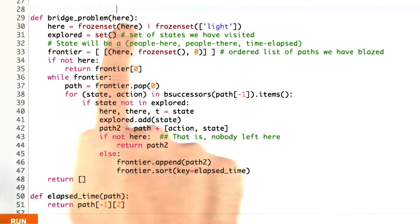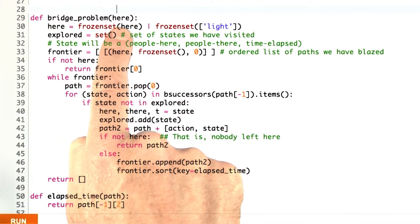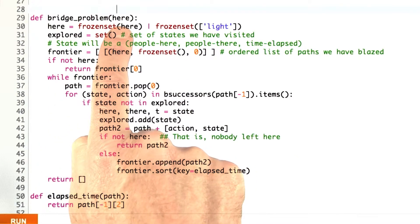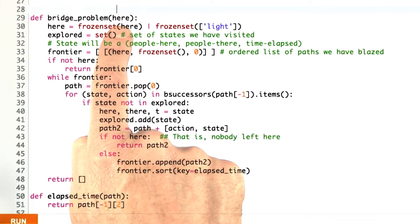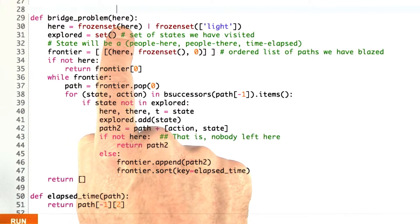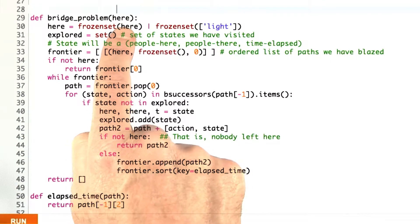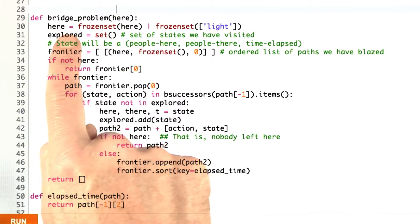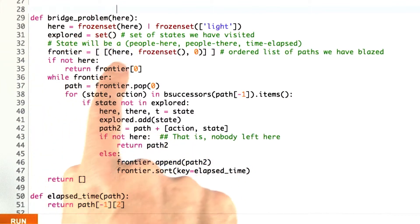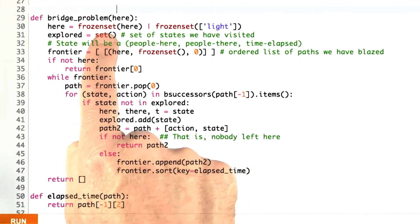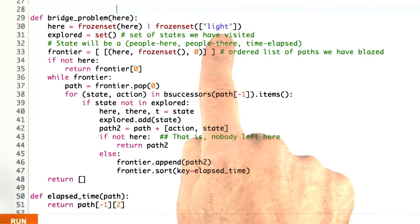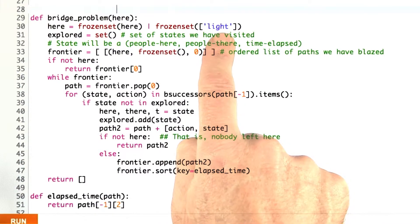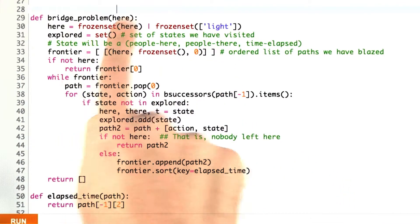I'm going to define bridge_problem, which takes a sequence of elements here. If you want, you can pass in a frozen set of 1, 2, 5, 10, or whatever. But if you didn't, I'm going to go ahead and do that conversion for you. I'm going to make it into a frozen set, and I'm going to add in the light in case you forgot to specify that.